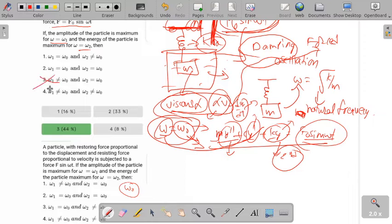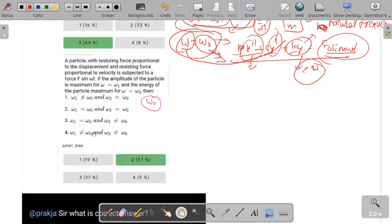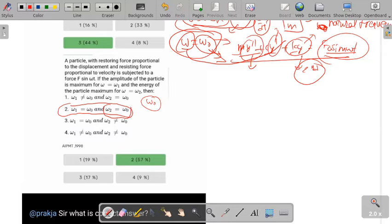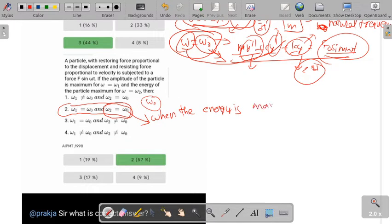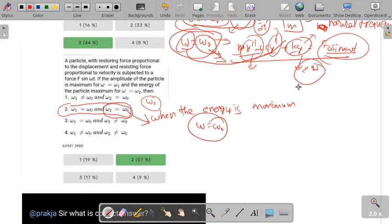So the third option is not correct, and omega-1 equals omega-naught may be the correct answer. But we need to confirm whether omega-2 also equals omega-naught — that is, whether the energy is also maximum at omega-naught, or only the amplitude.